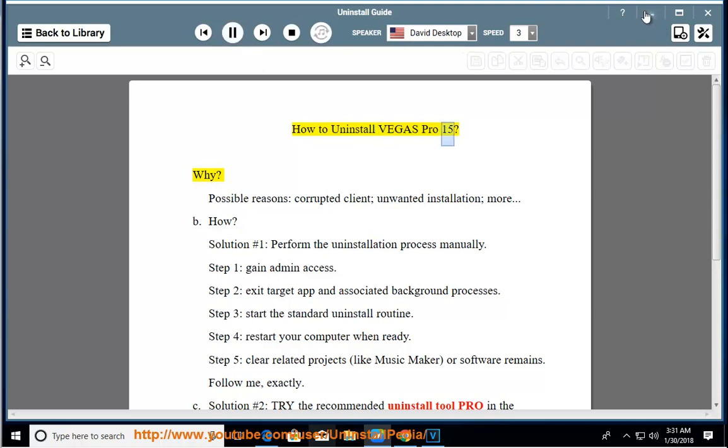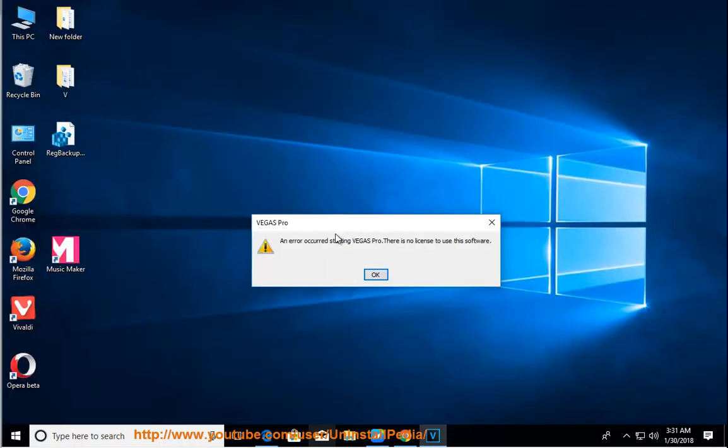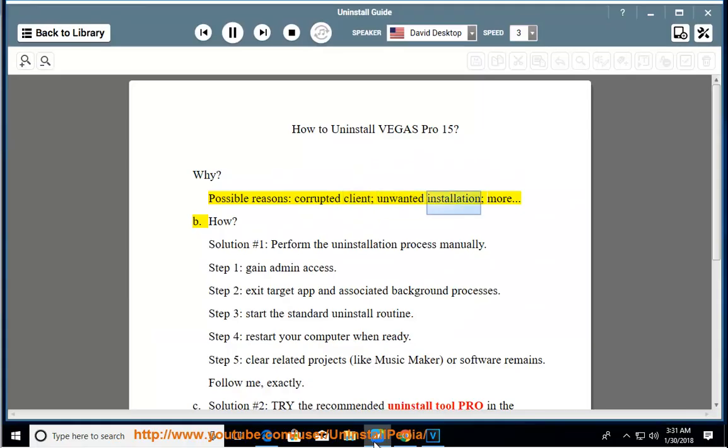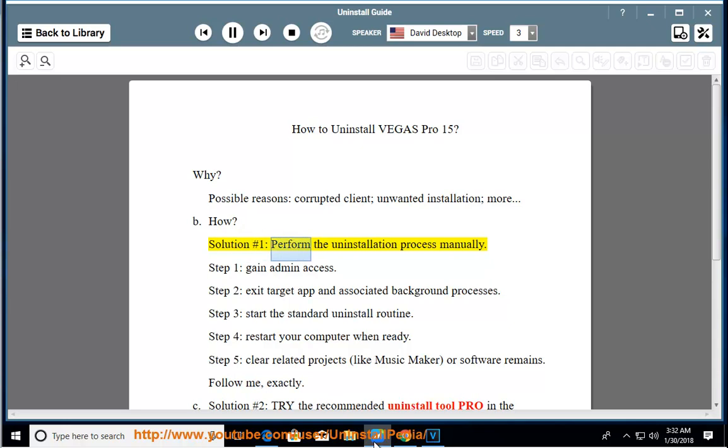How to Uninstall Vegas Pro 15. Why? Possible reasons: corrupted client, unwanted installation, more. How? Solution number 1: Perform the Uninstallation Process Manually.